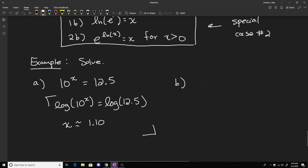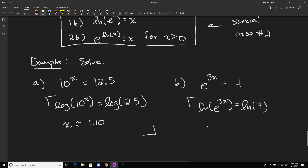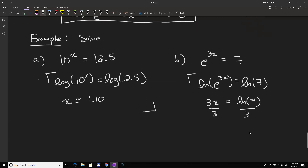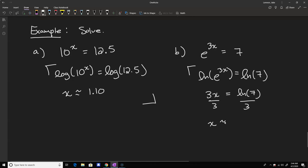Example b with the natural log: if you have e to the 3x equals 7, take the natural log of both sides to get the natural log of e to the 3x equals the natural log of 7. The left side simplifies to 3x, so we have 3x equals the natural log of 7. Dividing both sides by 3, we solve for x, and plugging into the calculator gives approximately 0.65.